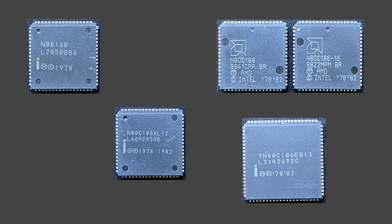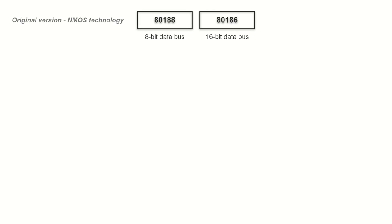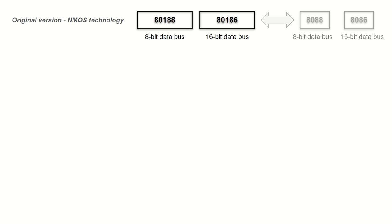But before we talk about the peripherals, let me tell you about different versions of this processor. First of all, we have the 80188 and 80186, and the difference between them is exactly the same as between the 8088 and 8086, which is the size of the data bus.